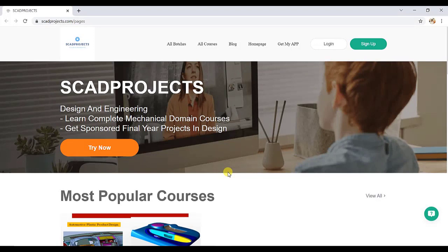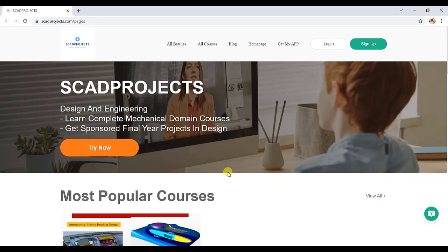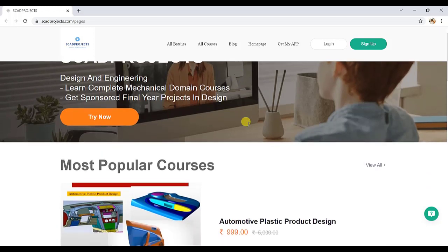Hello everyone and welcome to CAD Designer. Those who want to learn the complete plastic product design of interior and exterior trims can join us for our complete course. Just type www.scadprojects.com and you will get this page.